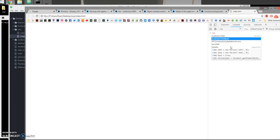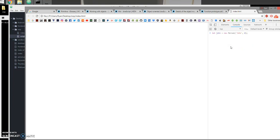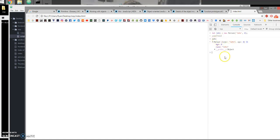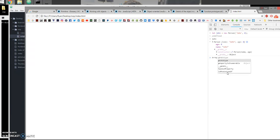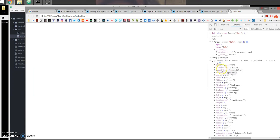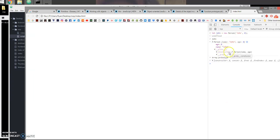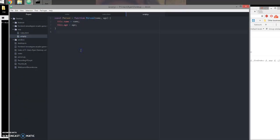Let's save that and come to the console. I'll say: let john equals new Person, and call john — we can see he's of type Person with the name and age properties. If we open this object and check the prototype, we can see that this object was created from this constructor function.